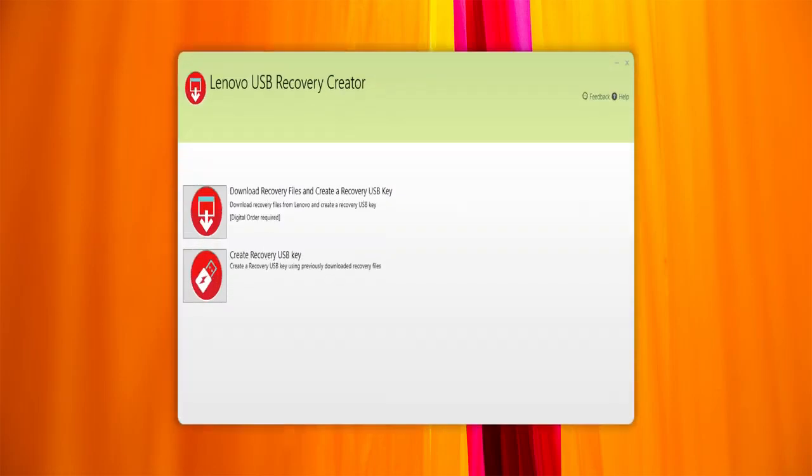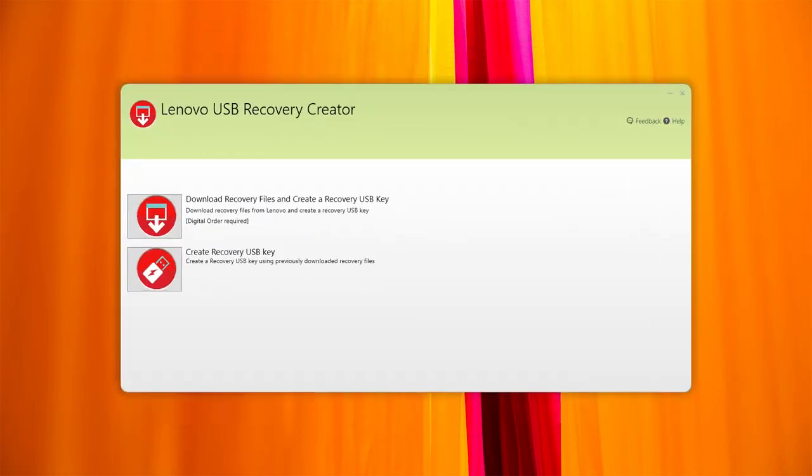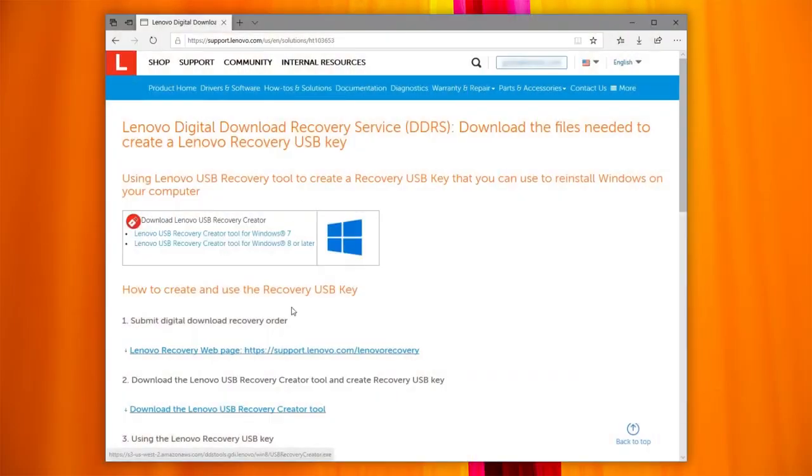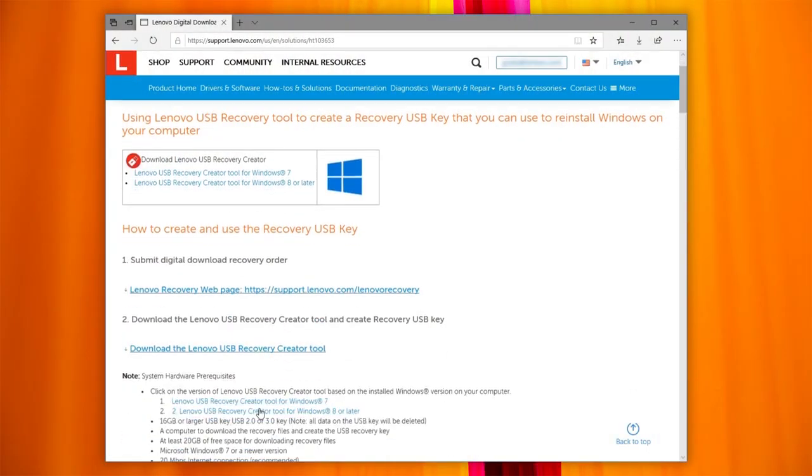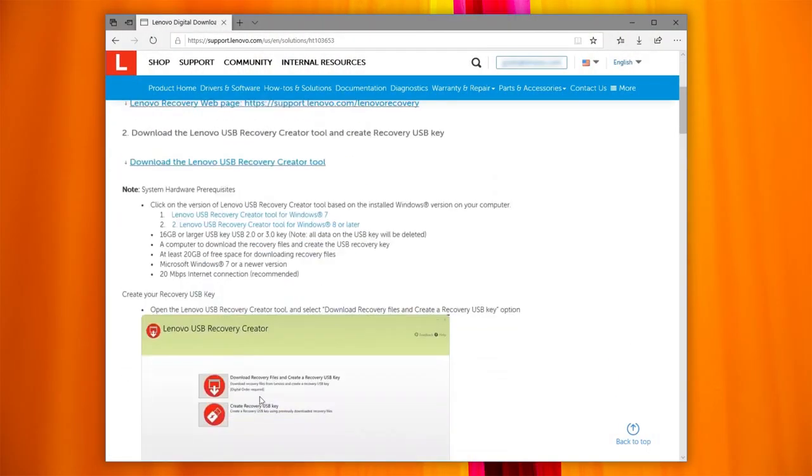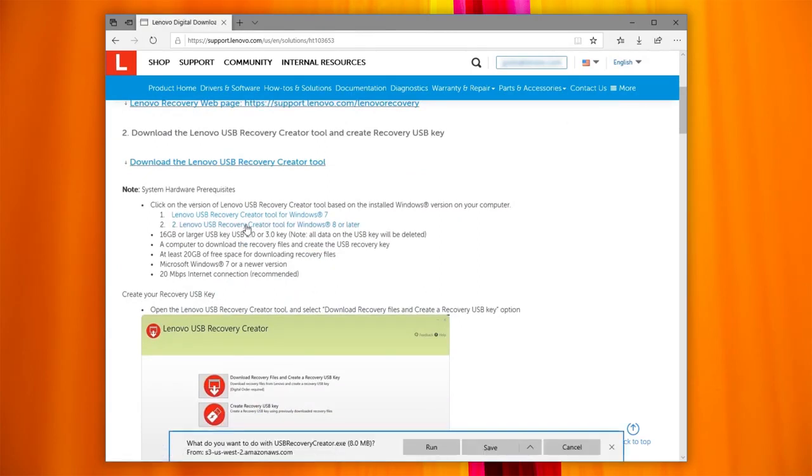To download the recovery files, you need to run the Lenovo USB Recovery Creator tool. This tool will guide you to download the recovery file and create the recovery USB key. Click on Download the Lenovo USB Recovery Creator tool, then choose the one suitable for your Windows version.